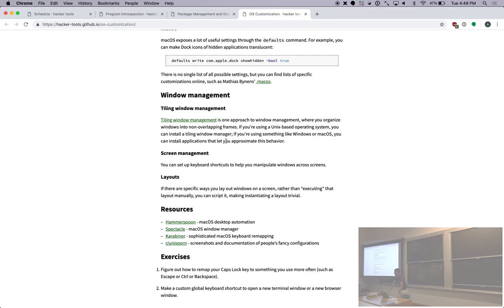Any questions about OS customization? Okay, great.